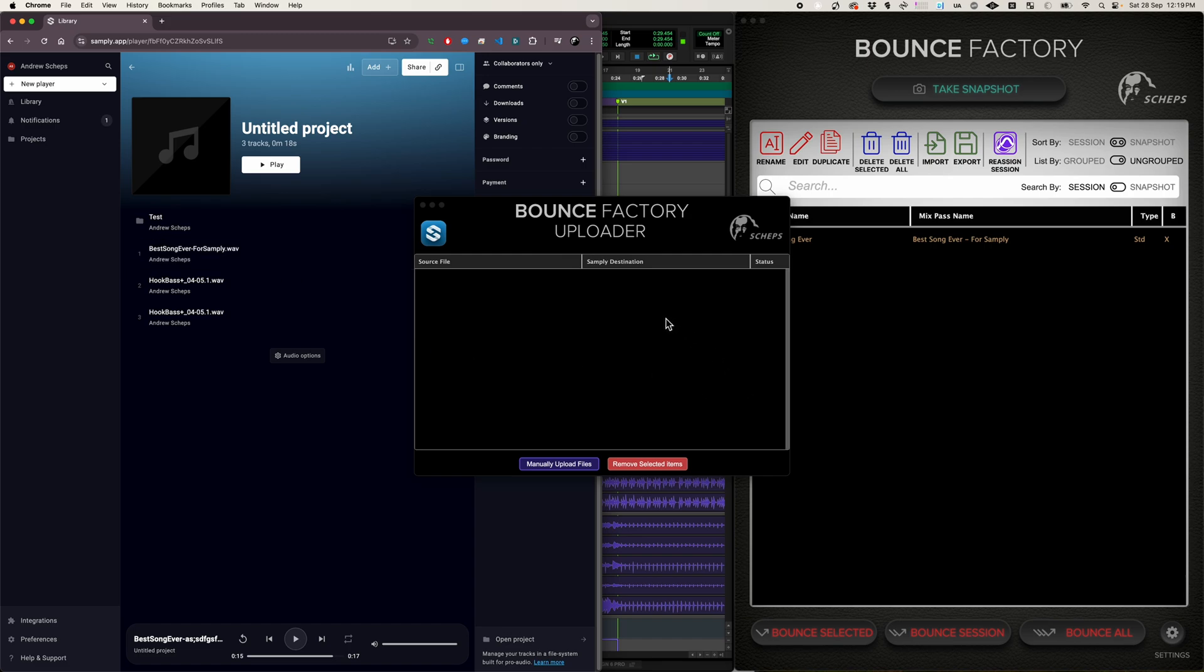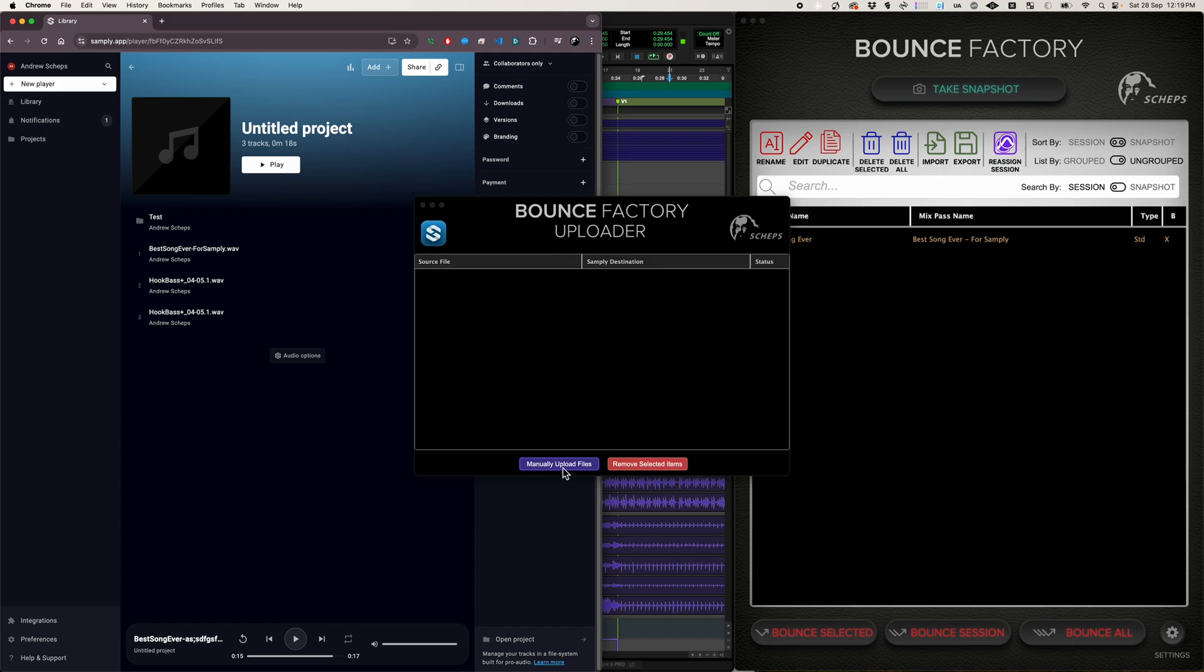One other thing you can do is you can use the uploader just to manually upload files. Now for single files, you just drag it into the web version of Samplee. There's no reason really to use this, but if you've got several folders full of files, you can select them and select a destination just like you do when making the snapshot. And then you can queue up tons of uploads into different parts of your Samplee account if that's what you want to do.